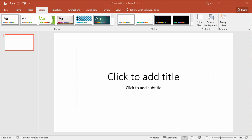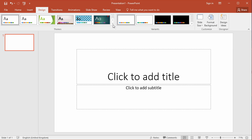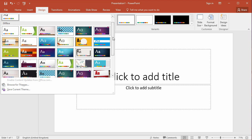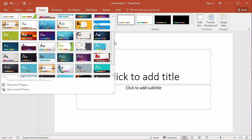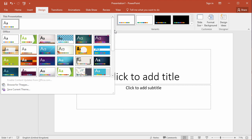Also on the design tab there are some themes to choose from. So you can see here in 2016's version of PowerPoint there's lots of different colorful themes there that you can choose from.